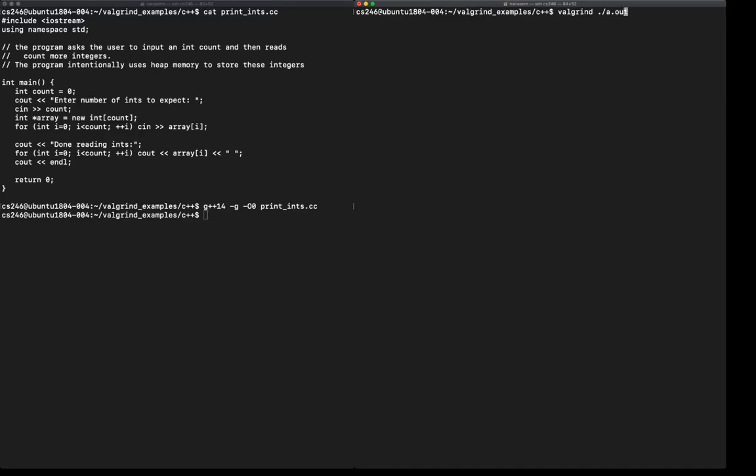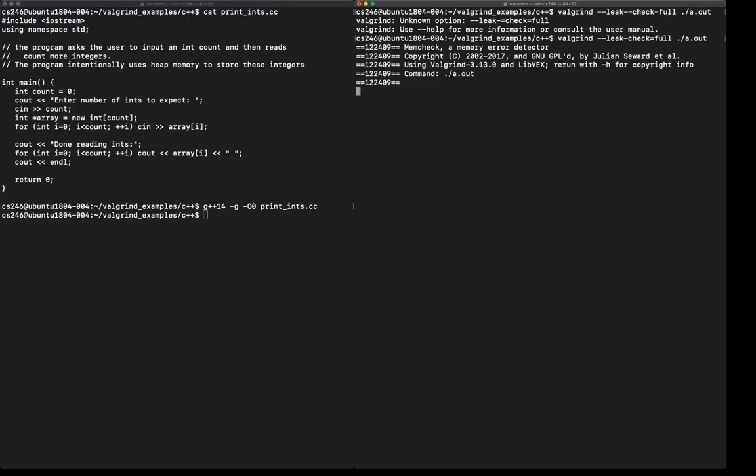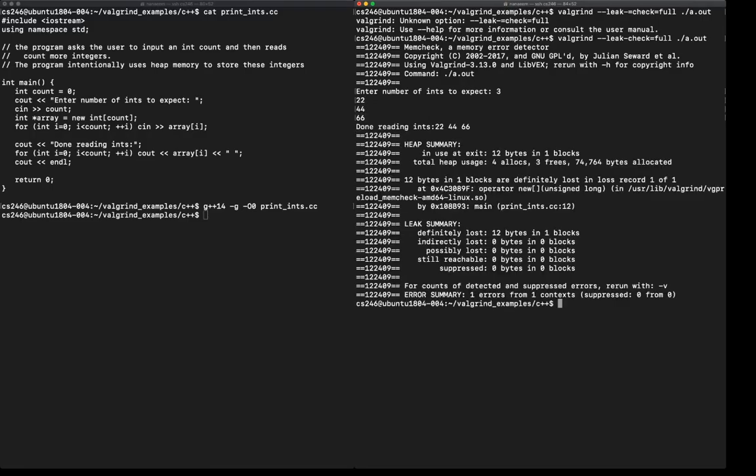I'm going to run Valgrind once again, this time using the leak-check=full option that Valgrind suggested. Press enter. I messed up somewhere. Let me check without the equals. Valgrind is running. Input numbers 3. We'll do the same example. 22, 44, 66. Press enter.